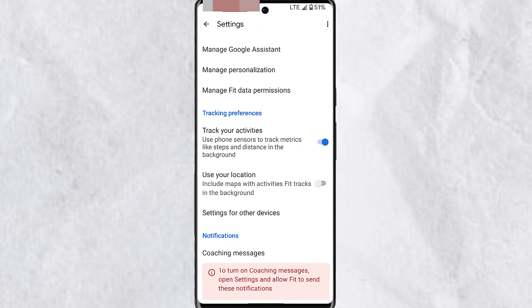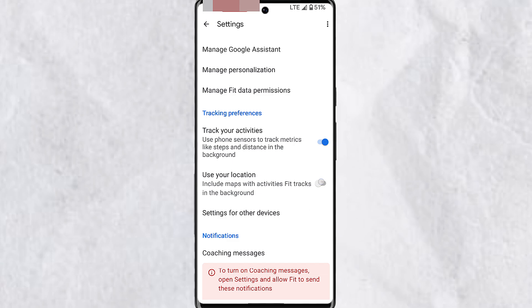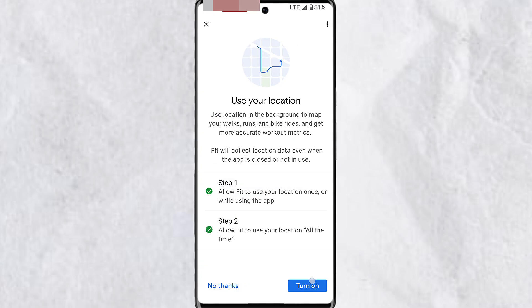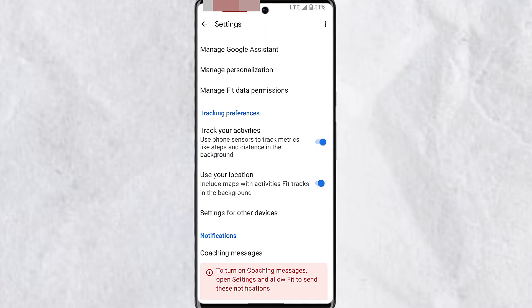Under tracking preferences, you want to make sure that 'track your activities' and 'use your location' is toggled on. If any of this isn't toggled on, make sure you have it turned on.